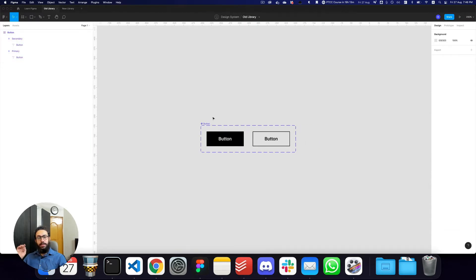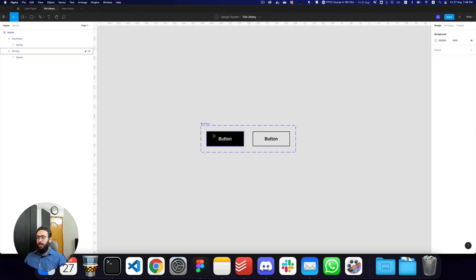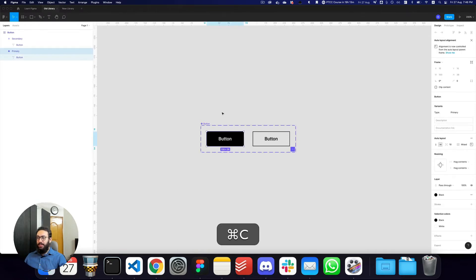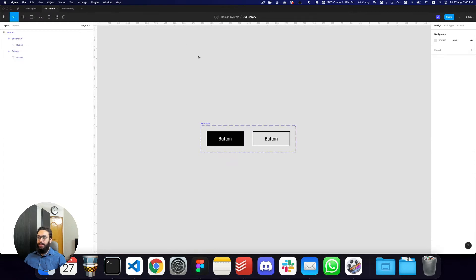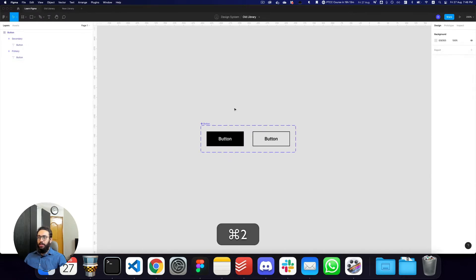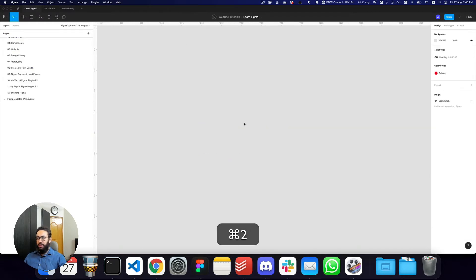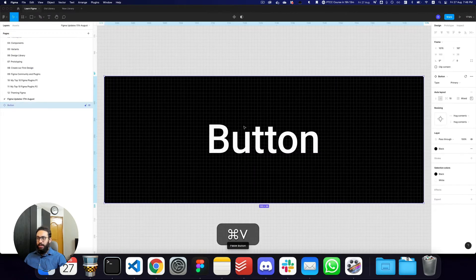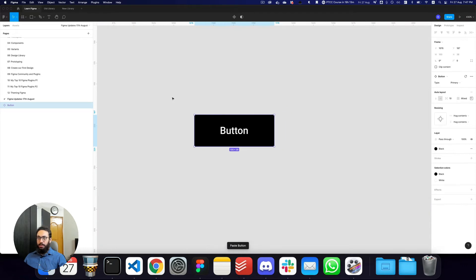The first thing I want to talk about is the ability to move published components, and even normal components and component sets, between different files without necessarily breaking the link between them. As an example, I have a component created here and as you can see it's in the old library file. I'm going to copy this button and place it in some other file.